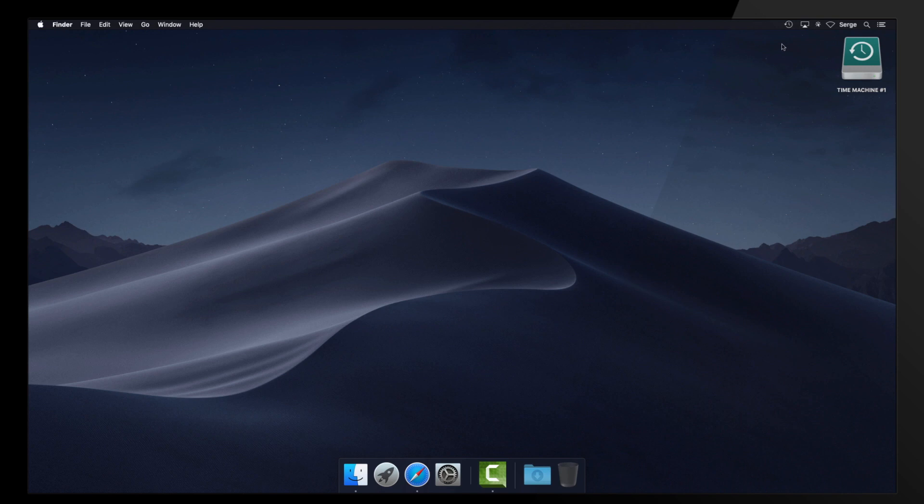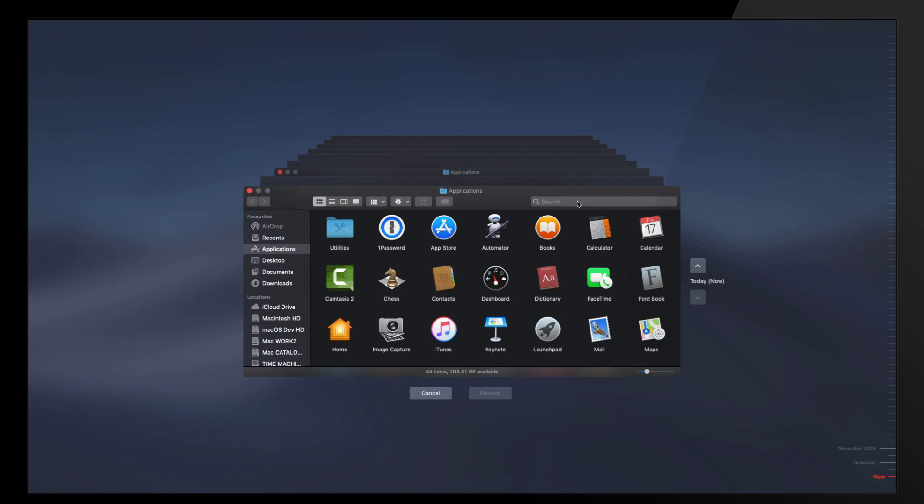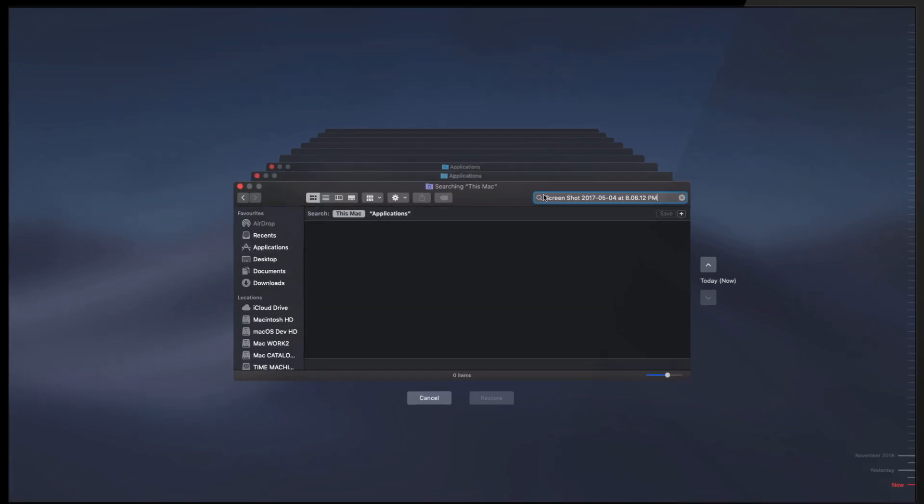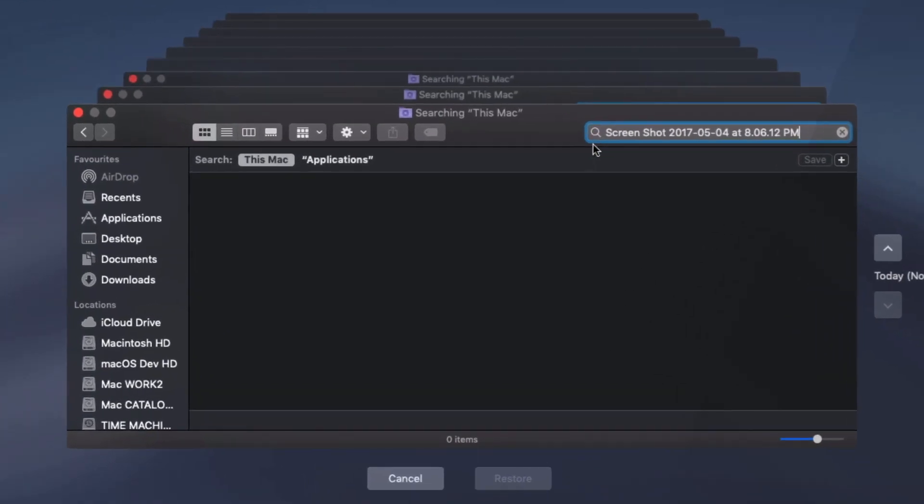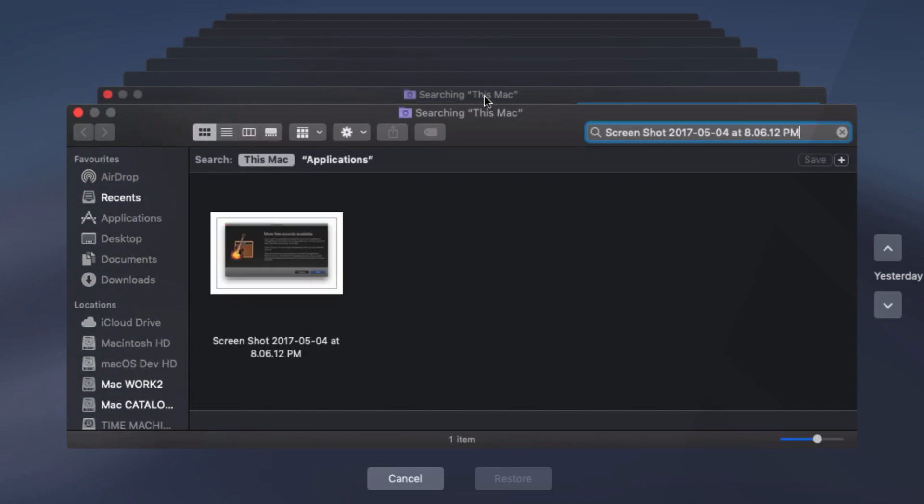Simply click on the Time Machine icon from the menu bar and select Enter Time Machine. From here, search for the file. I'll just paste and search for the file name shown. It should be noted all locations that the backup exists will be shown at the top of the Finder window as shown here.